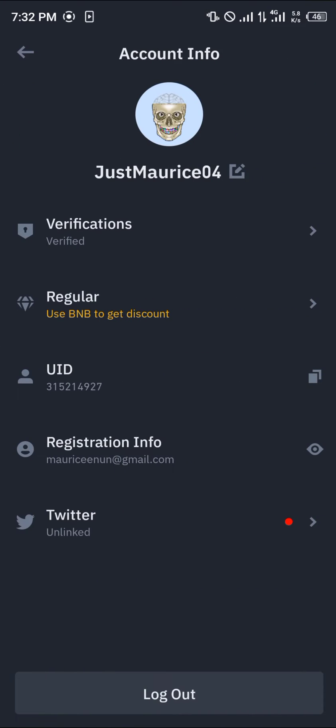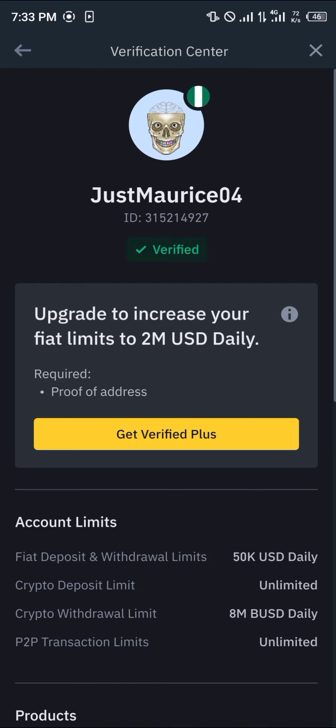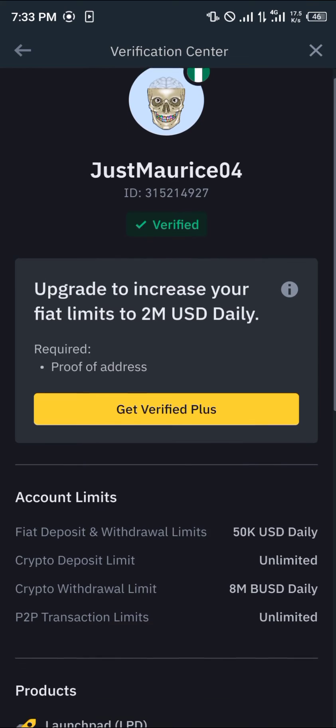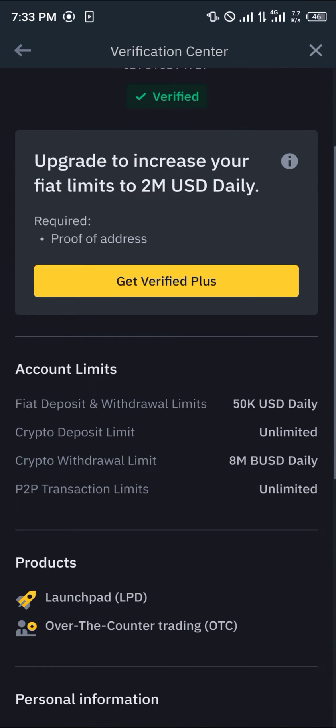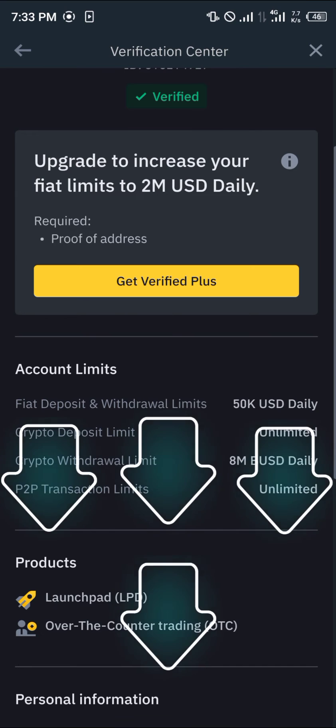Once you've clicked on that arrow, click on Verifications and by doing that you're met with the Identity Verification menu where you can check your verifications and your personal details. Your personal details are at the bottom of this tab where it says personal information.